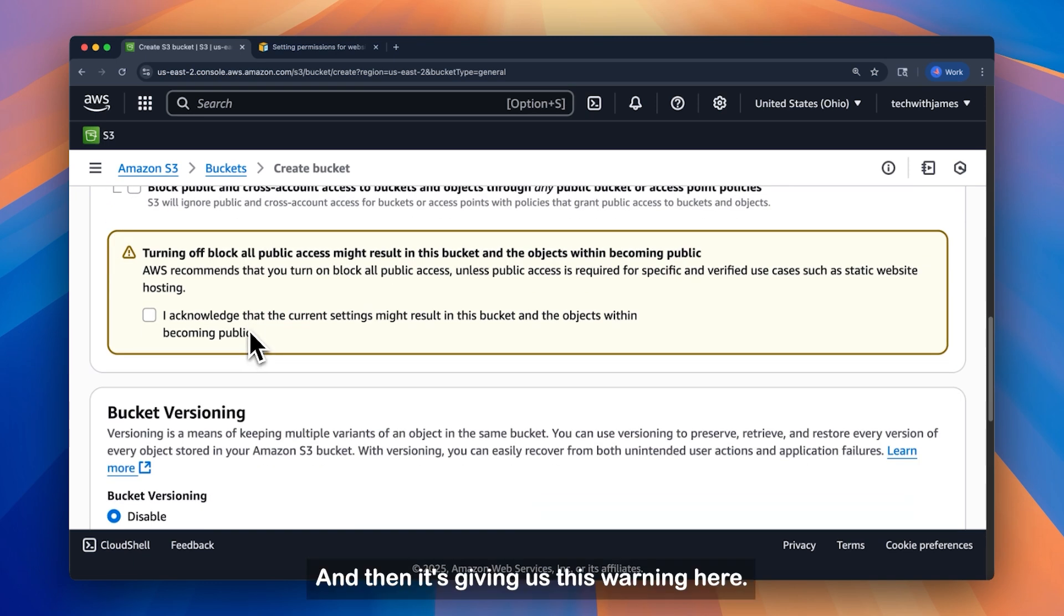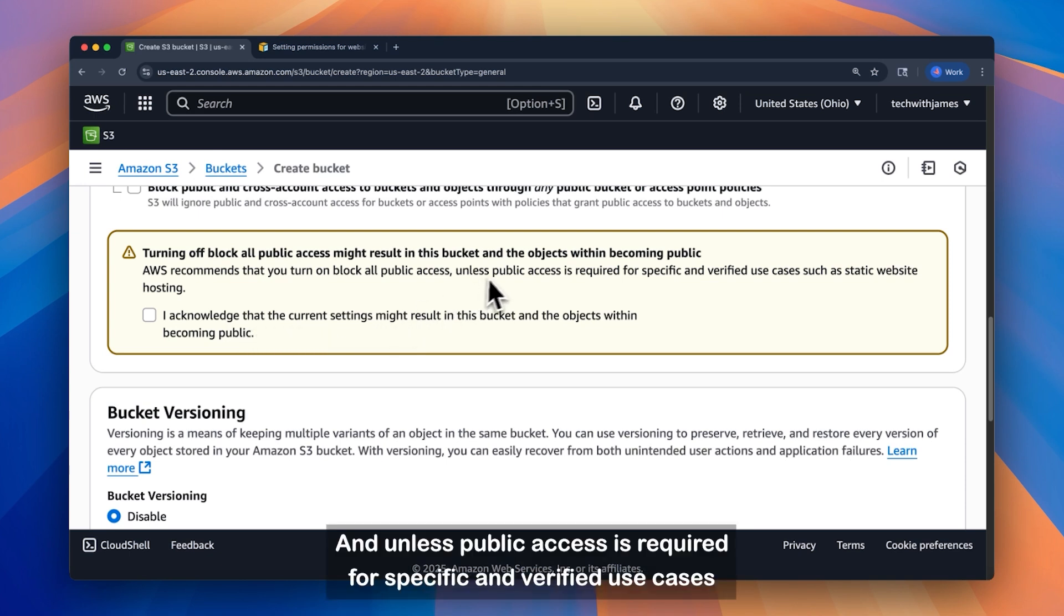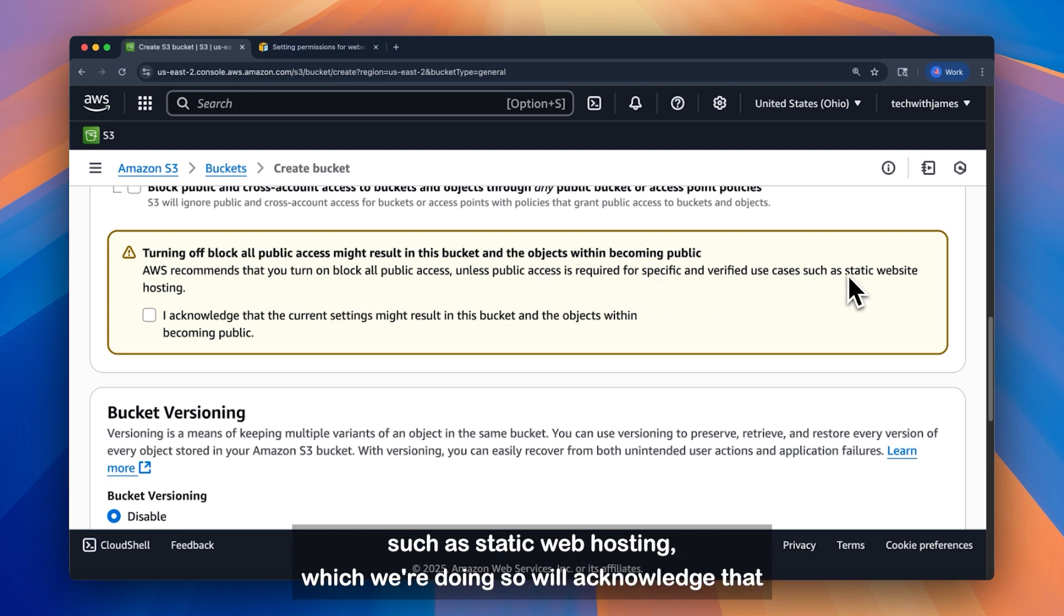And then it's giving us this warning here. It's letting us know that everything in this bucket will be public. And unless public access is required for specific and verified use cases, such as static web hosting, which we're doing. So we'll acknowledge that.